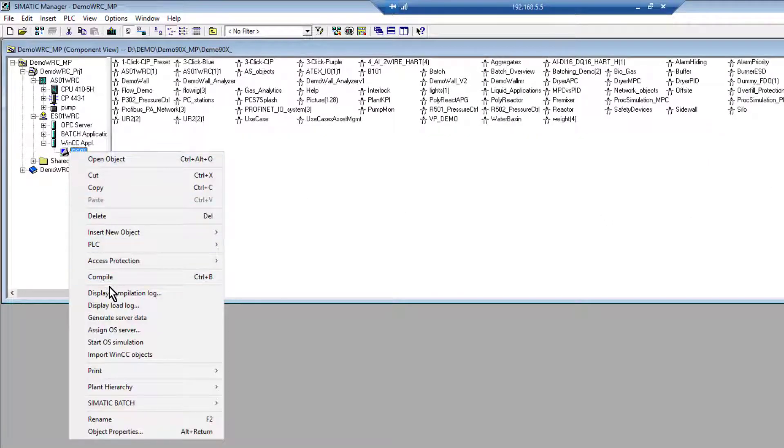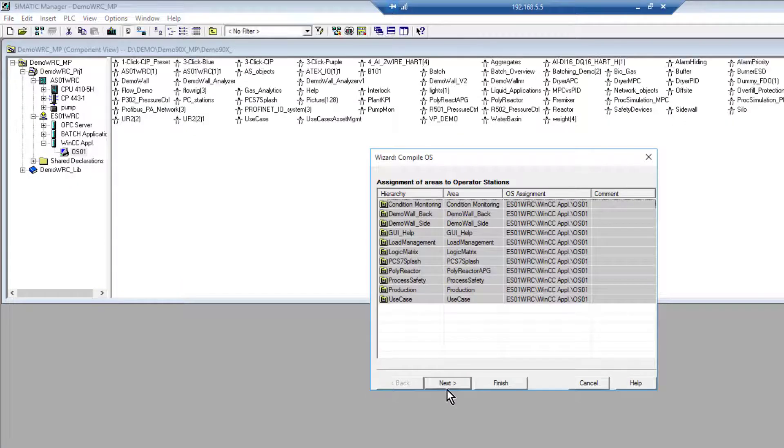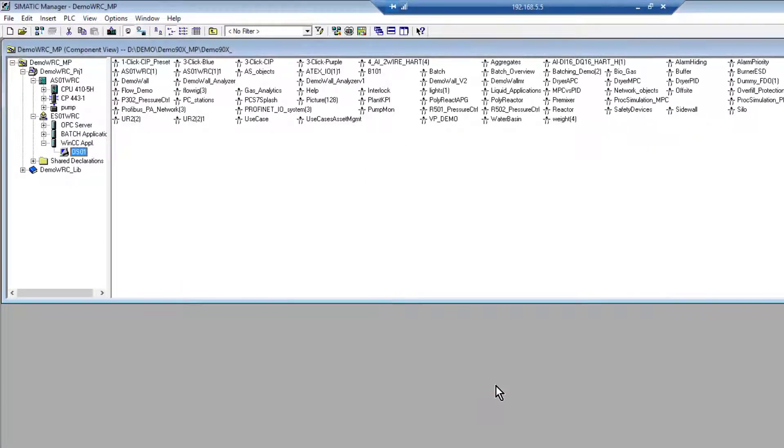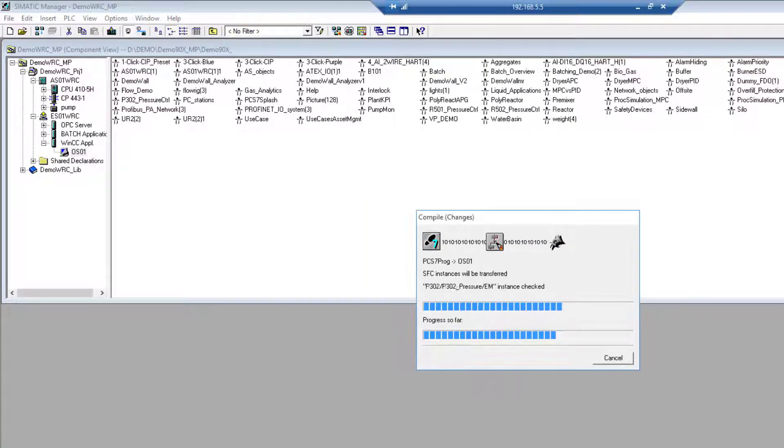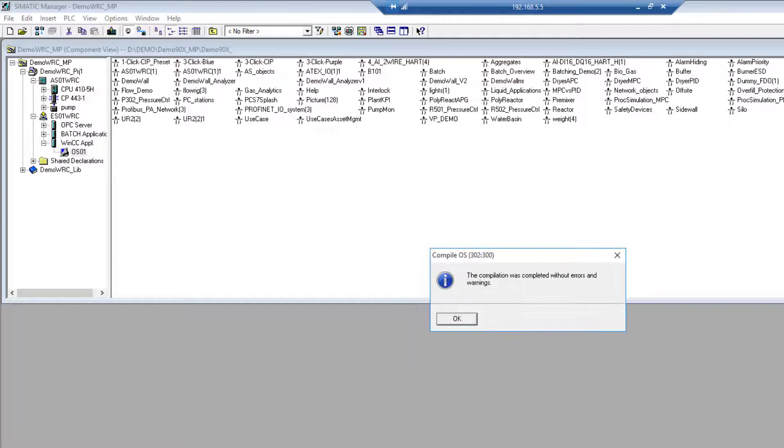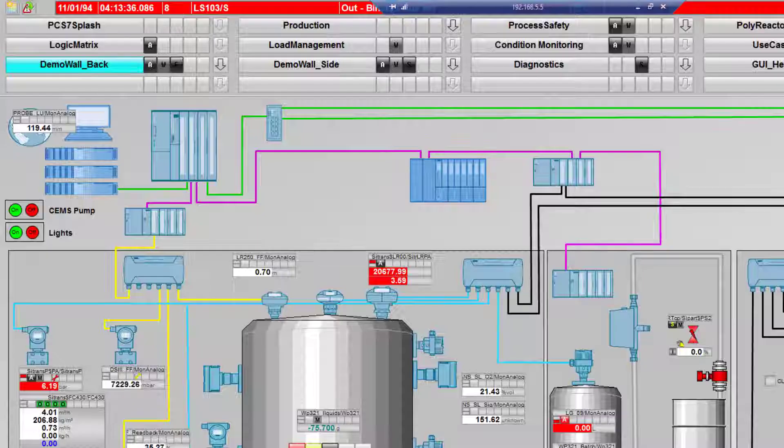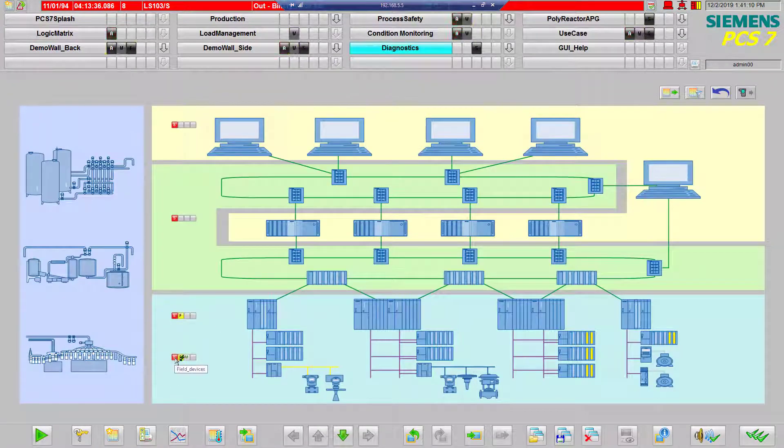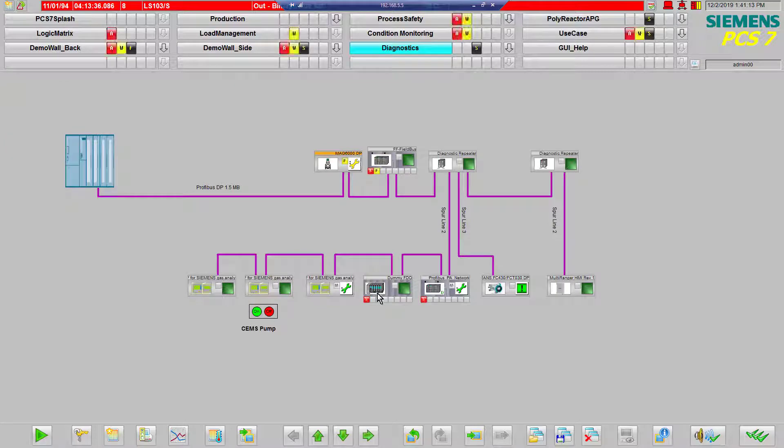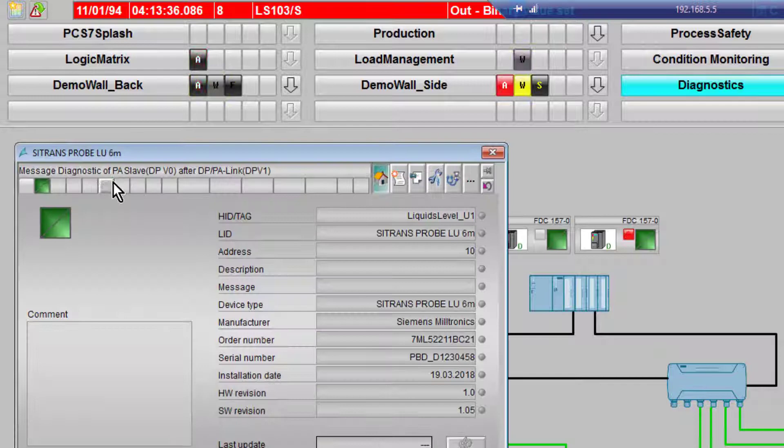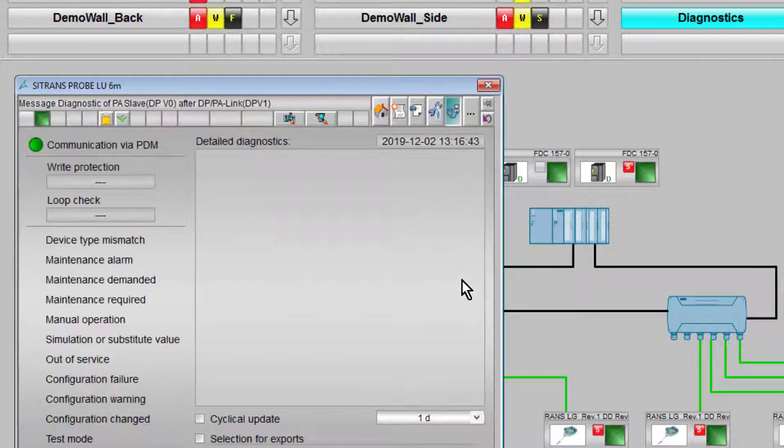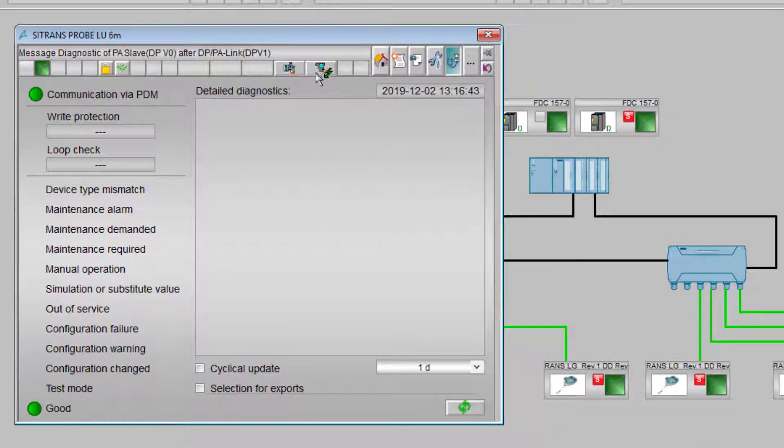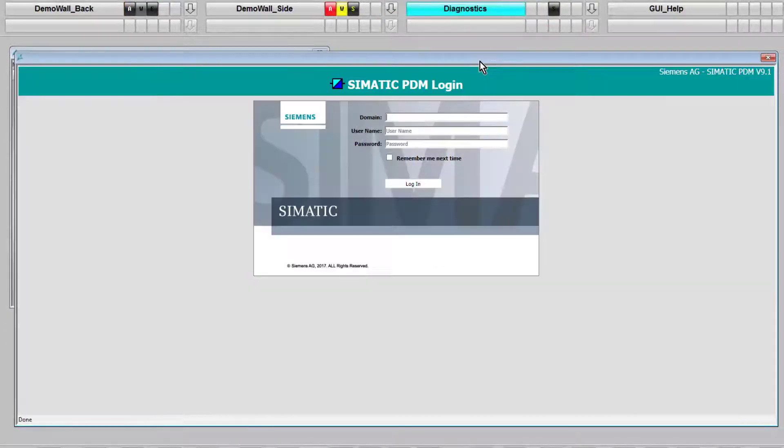So it's finished generating my diagnostic screens, but don't forget that's a change to my OS, so just quickly compile that. Okay, so that's compiled. If I now go to my diagnostic tab and my OS, I can see there's my ProVal diagnostic screen, and that all is all working. If I want to open up PDM from here, it will do it via the web browser.